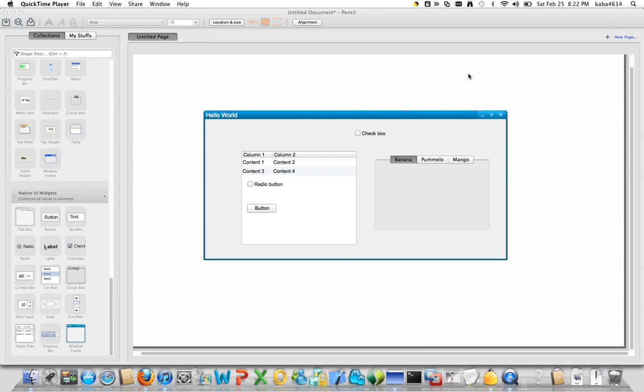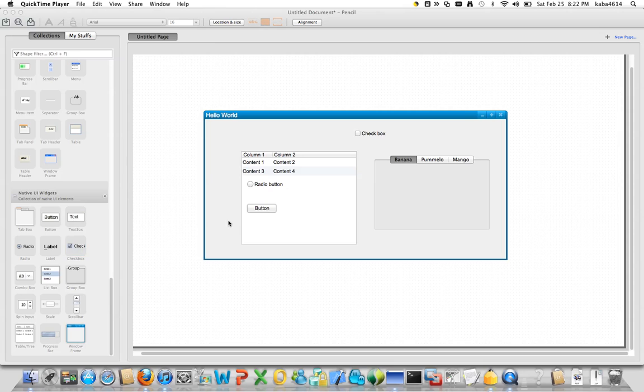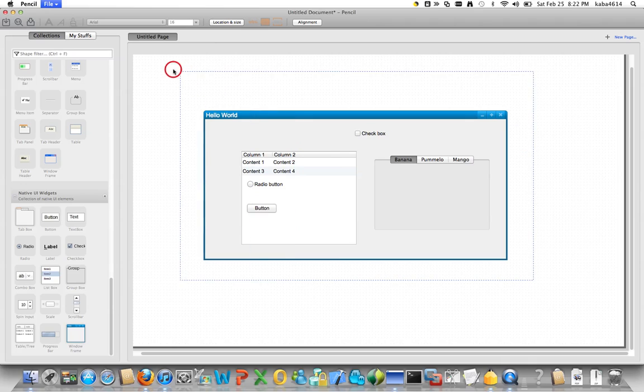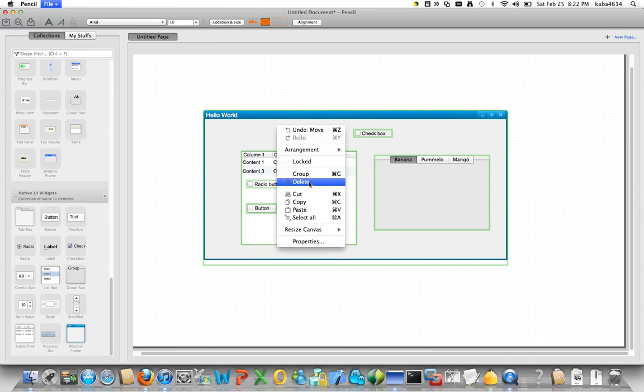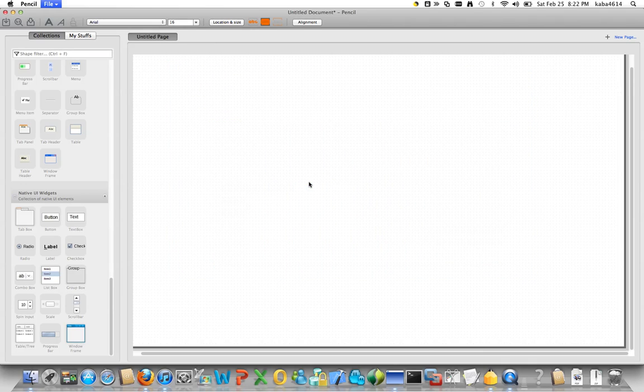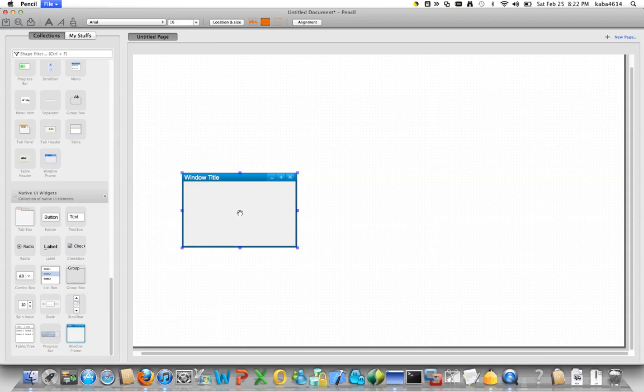So what we can do with this tool is, so here is a mock screen that I just created. Basically you can drag and drop anything from this panel here. So let me show you something. First I'll delete the whole thing. And then you can start, just drag and drop.